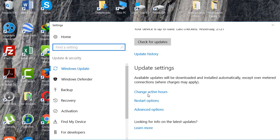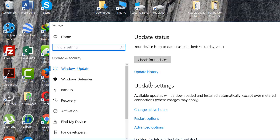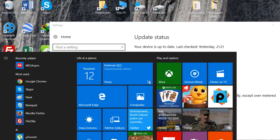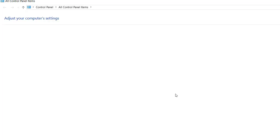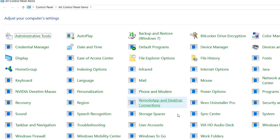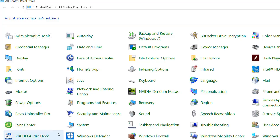Also go to your Control Panel. You can search your Windows Update settings from there.